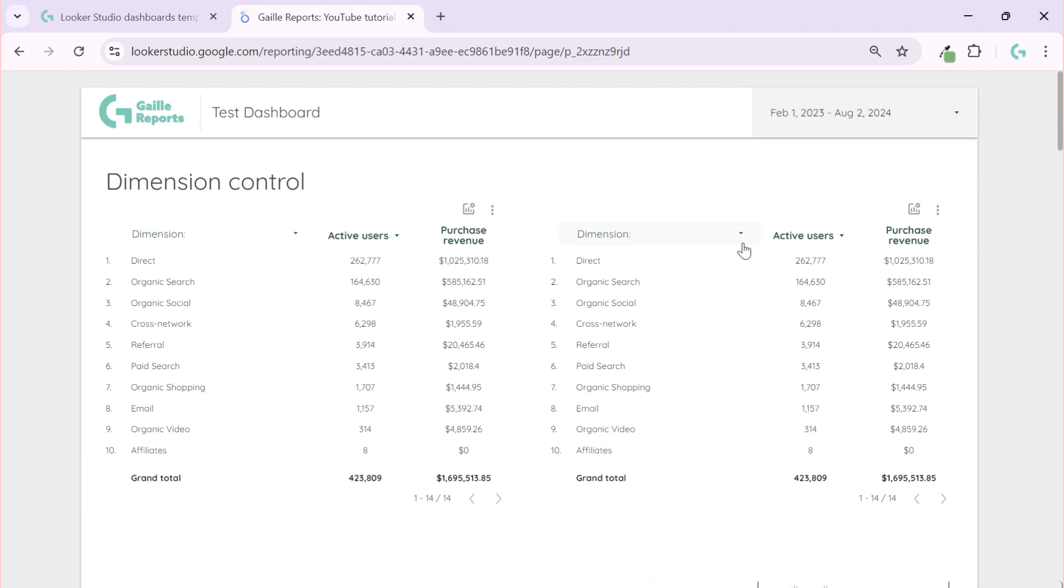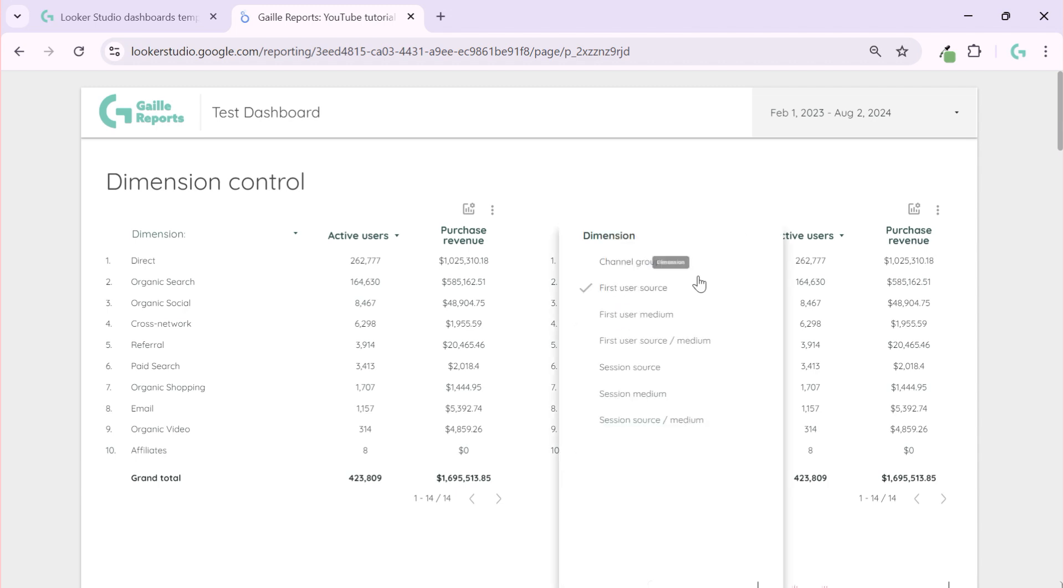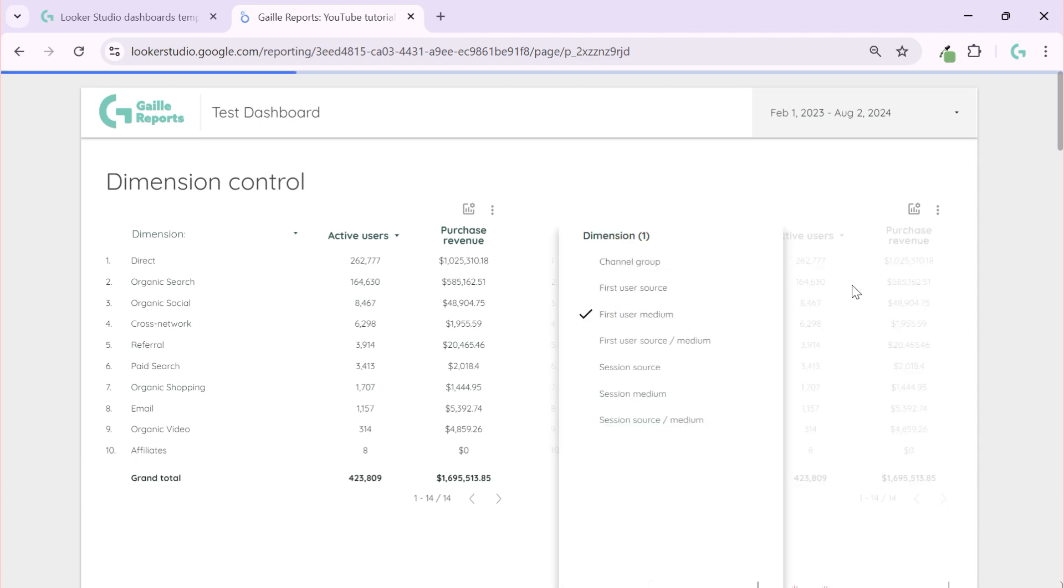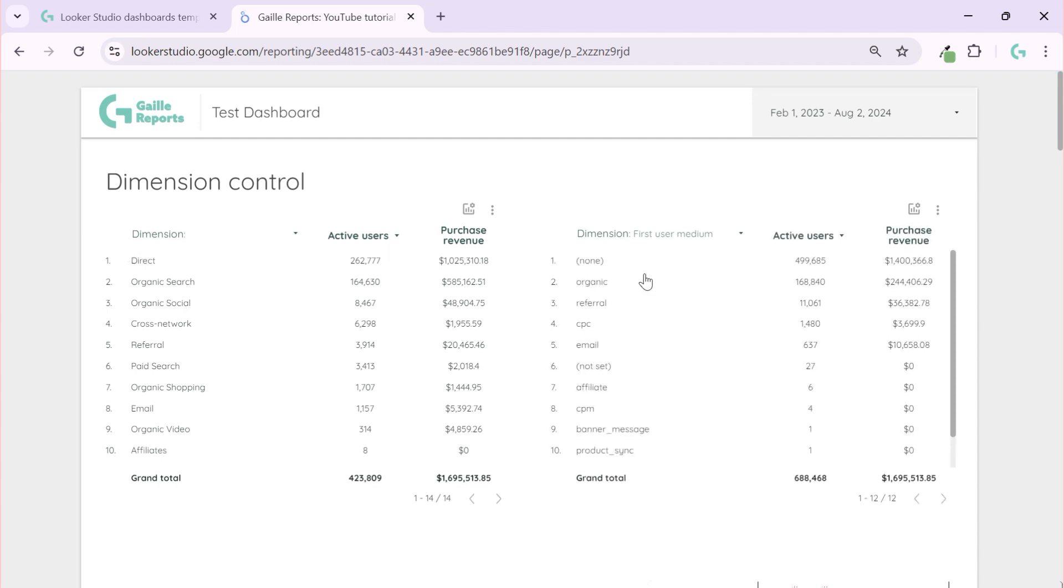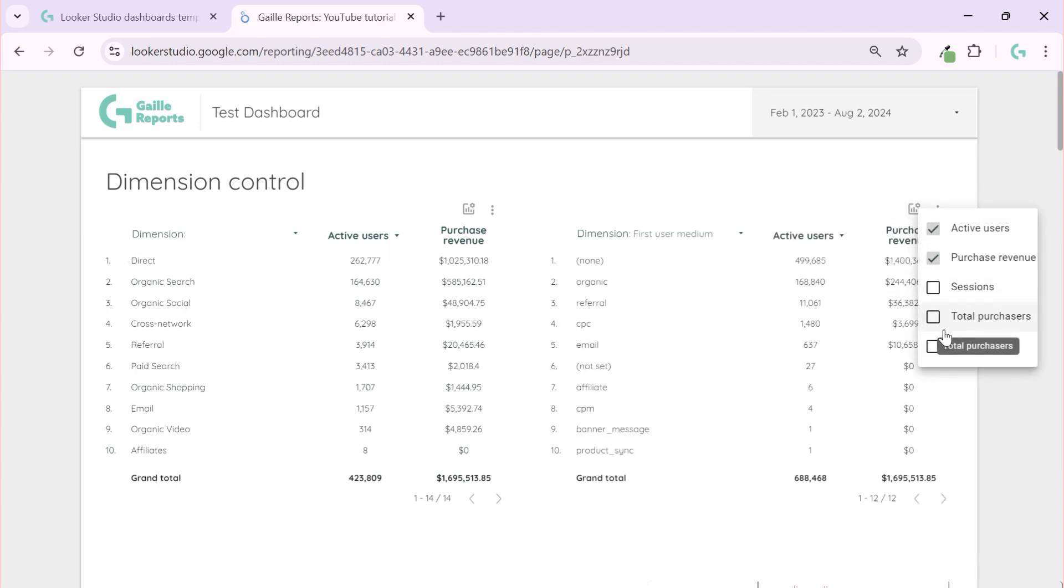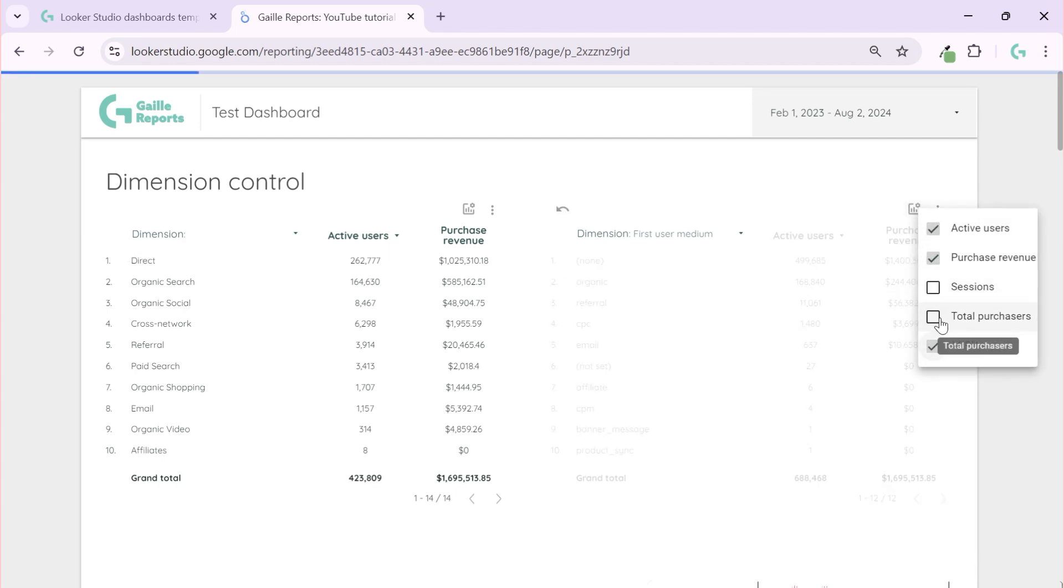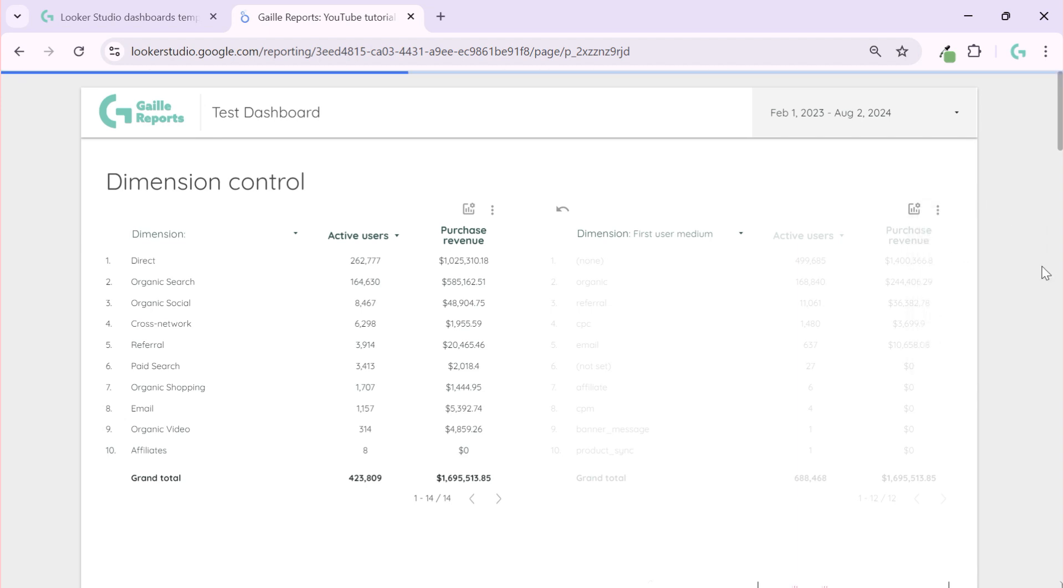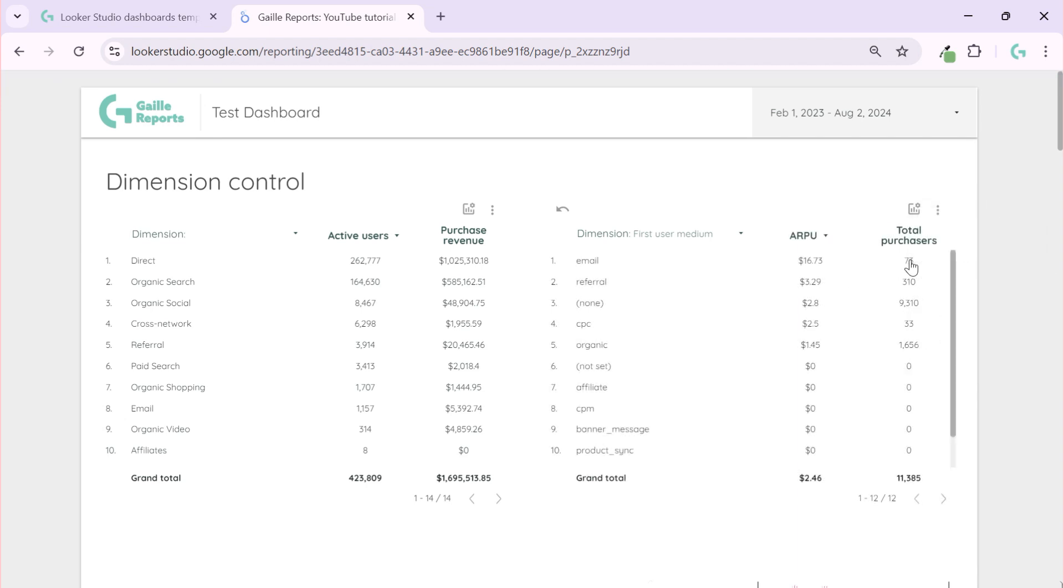And you can create as I did here, like two tables to compare in one screen two different dimensions, and give your users total control of the dashboard. And I really like it. This is why I really like Looker Studio because it's really powerful. It's simple to start but it is really powerful if you know some tips and tricks.